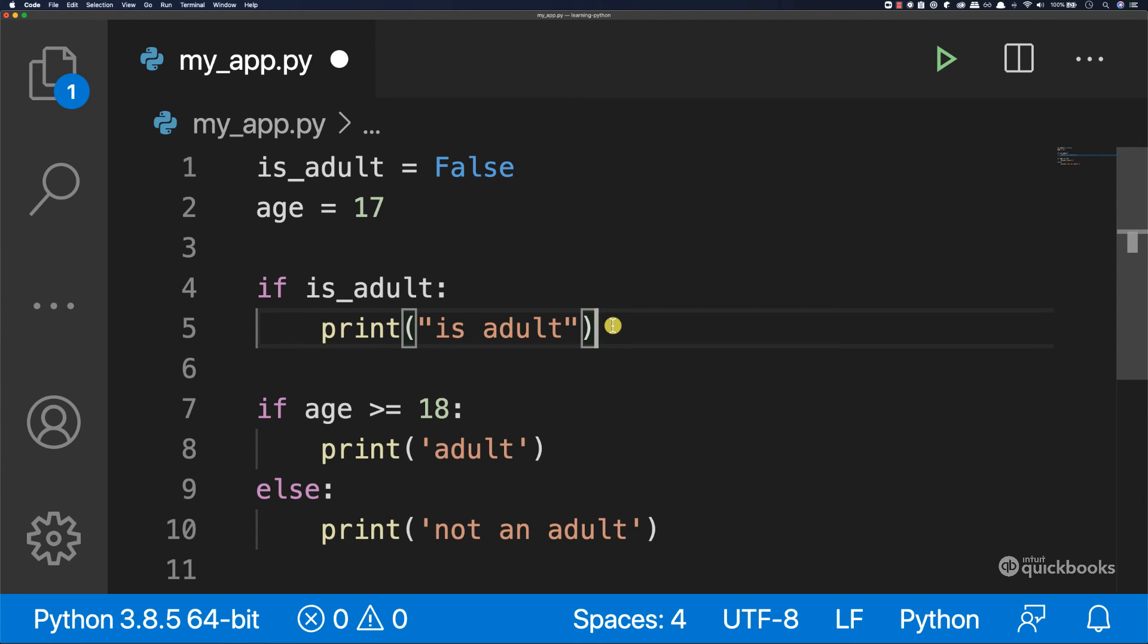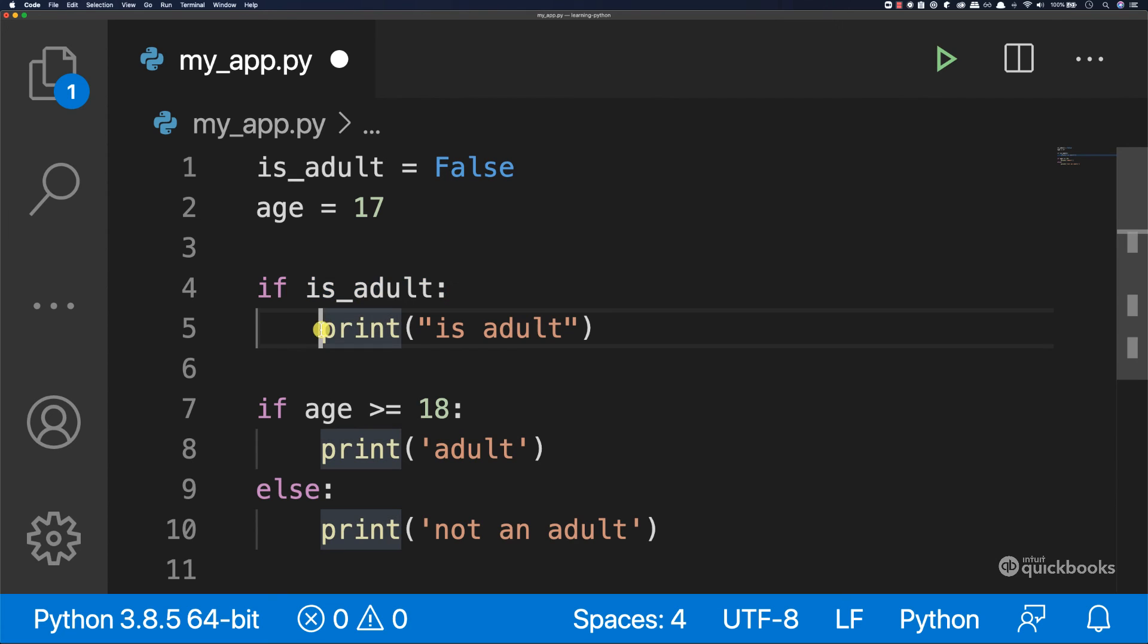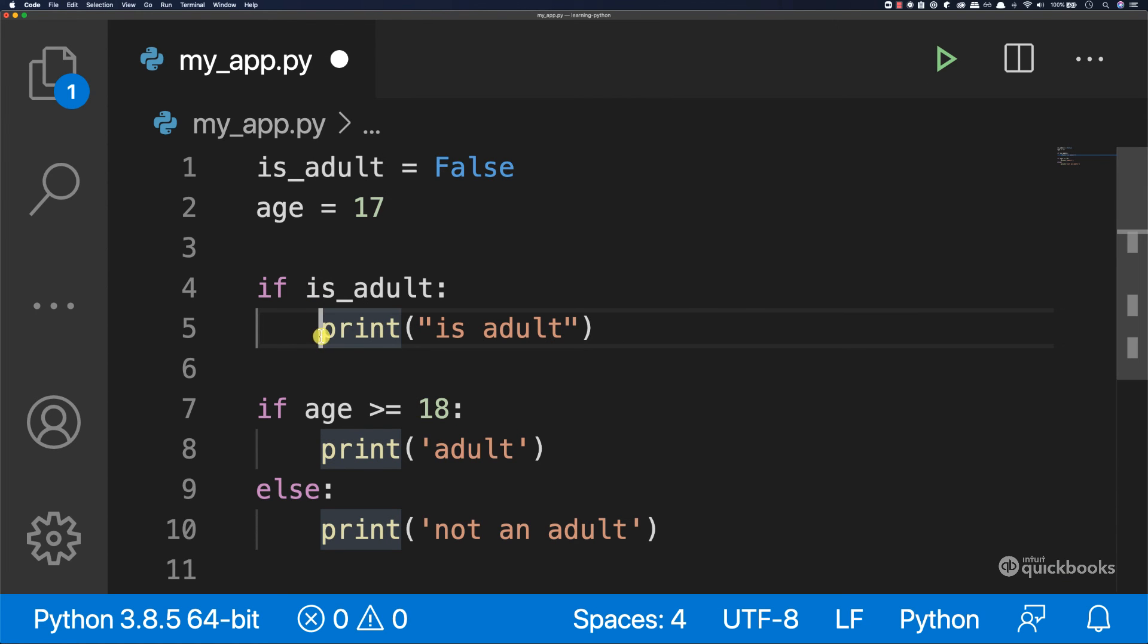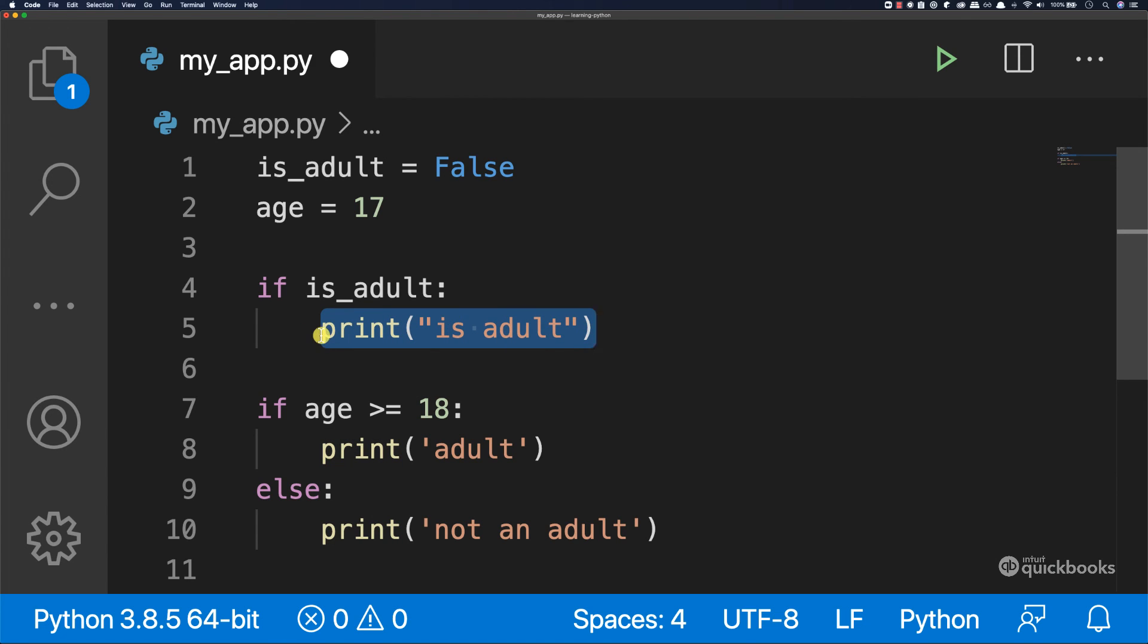So anything that comes after this if statement has to be on the same level, has to be indented, i.e. on the same level as print.